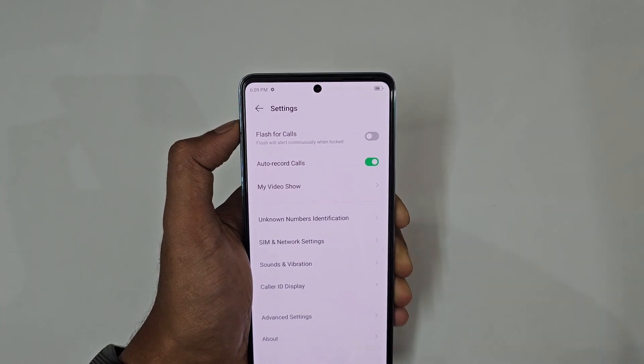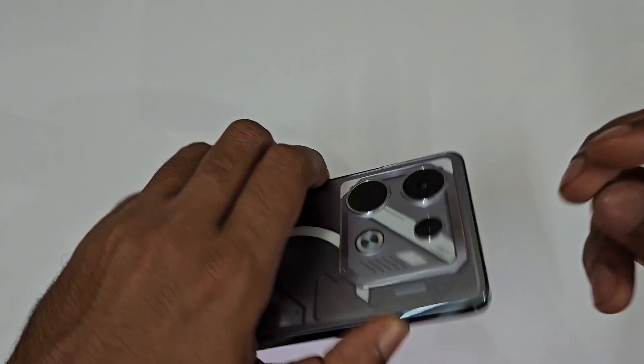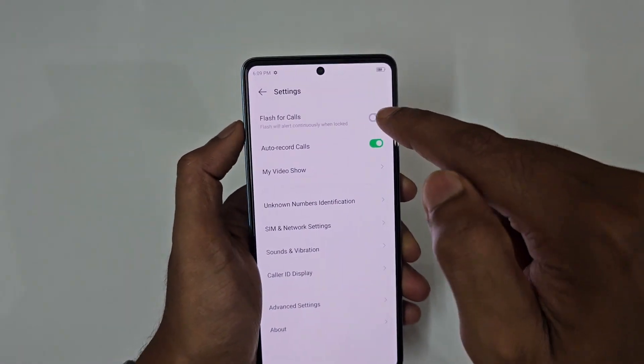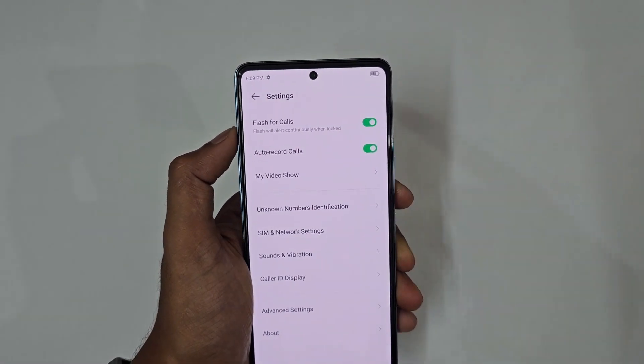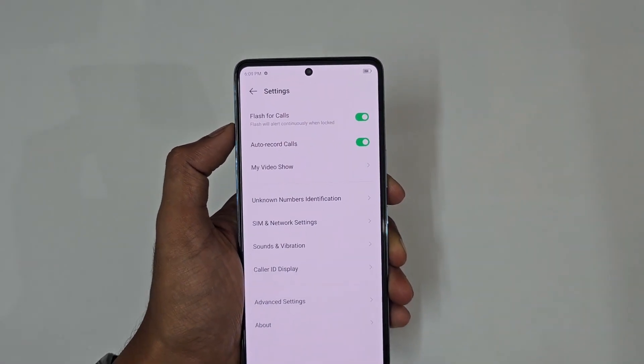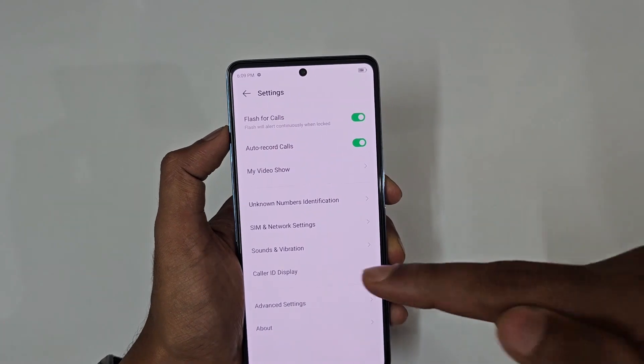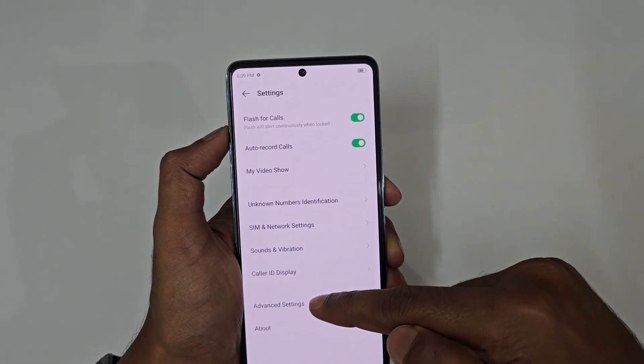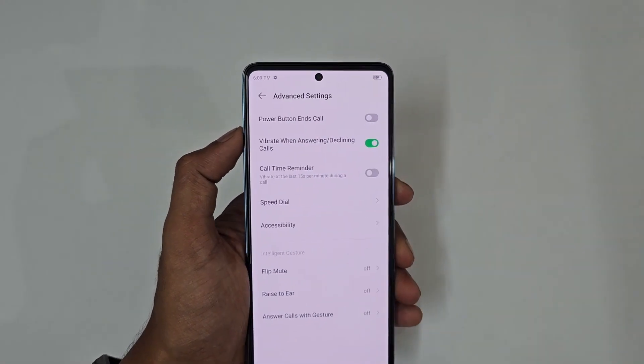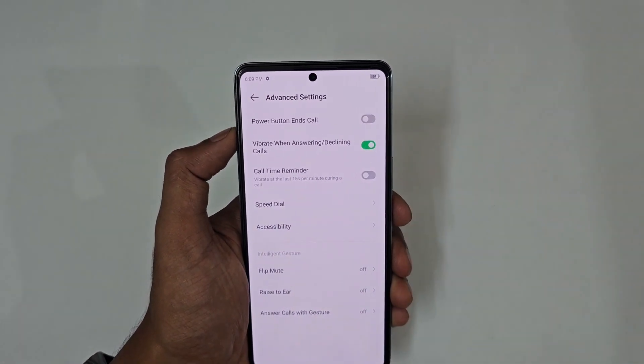Next is flash for calls — when your screen is locked and you receive an incoming call, your flash will automatically blink. Then in advanced settings, you have the power button option, which lets you end a call by pressing the power button.